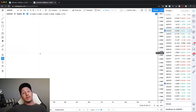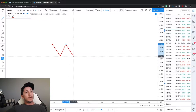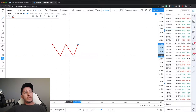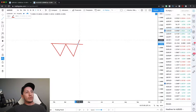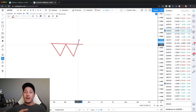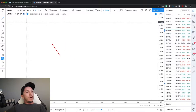So what is a double bottom pattern? Well, first of all, we have a move down, a move up, a move down again, and then we have a move up. So that's going to be our double bottom. These are our two bottoms here. And at this point here, we will have a confirmation line. Once price actually breaks through that line, that's when we have confirmation that this pattern is actually valid and has completed, and we can look to entering this. So that's just your basic double bottom.